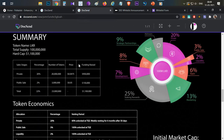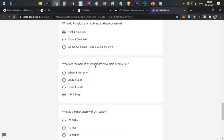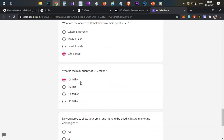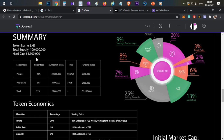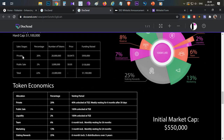Now let's discuss the token economics — which are very interesting. The total maximum supply of the LKR token is 100 million tokens — that's another whitelist quiz answer. The total fundraise including public sale is only 1.1 million dollars, which is very low compared to recent projects. There was no seed sale; in the private round they raised around $950,000, and in the public sale they'll raise $150,000. The prices of both rounds are almost similar, which is very good.